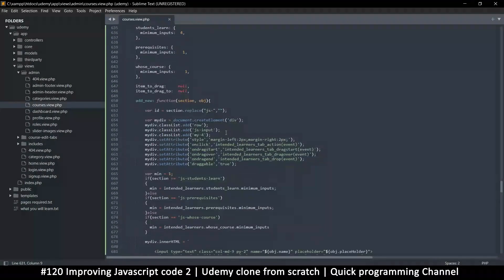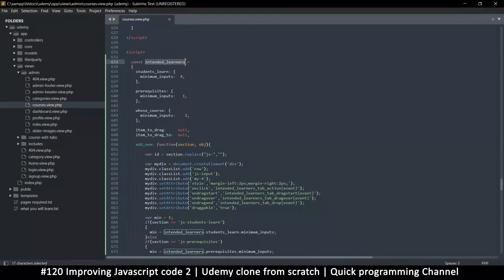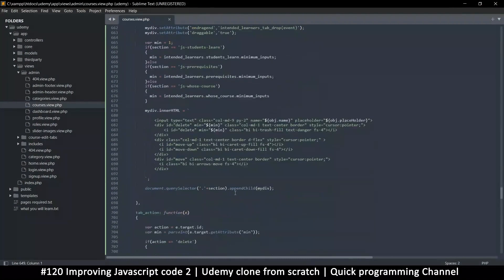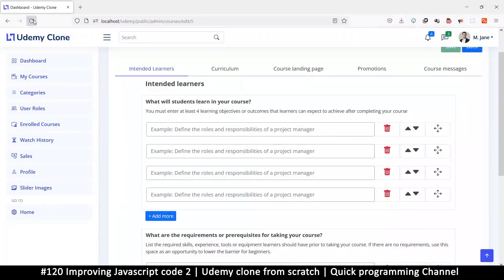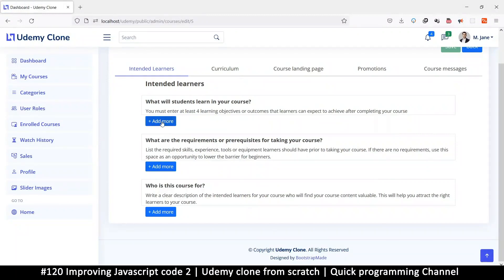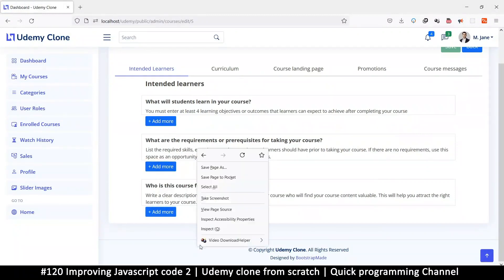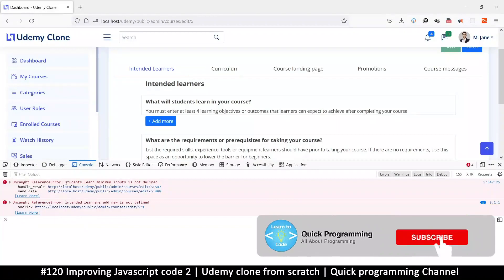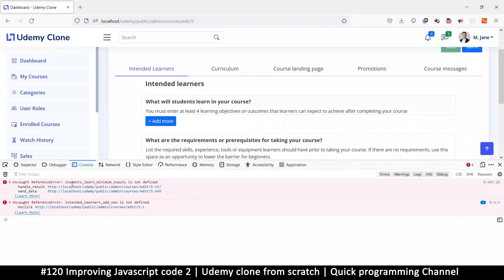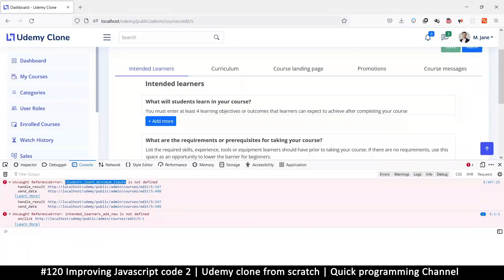We've just created our constant here, and let's see if things work — right now they won't. If I refresh the page, we get nothing, nothing is added, clicking does nothing. Inspecting the console, the first error is a reference error: 'studentLearnInput is not defined.' It means it couldn't find this variable, which is correct because we removed it.